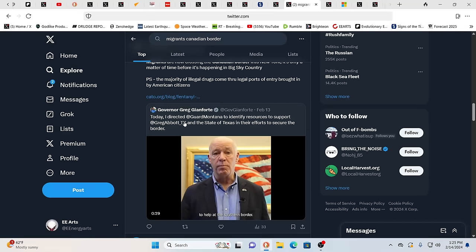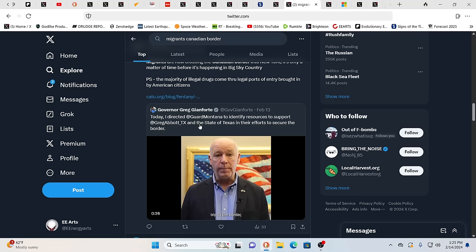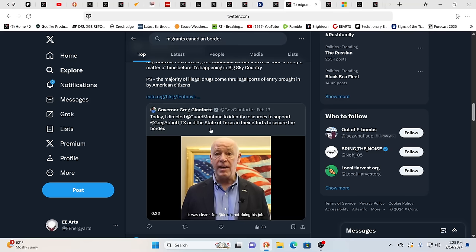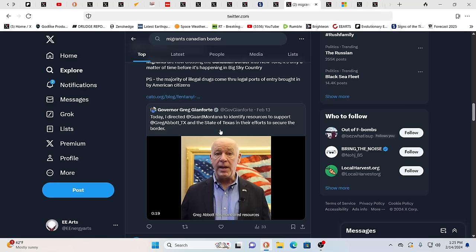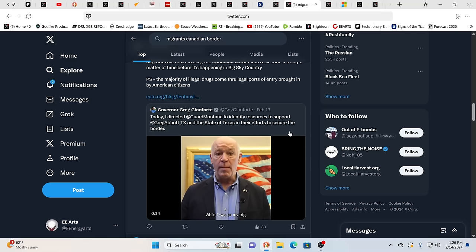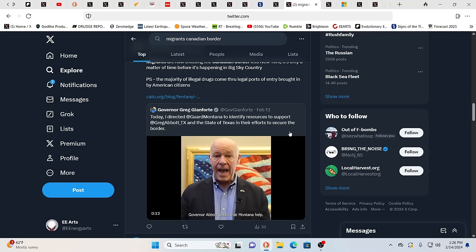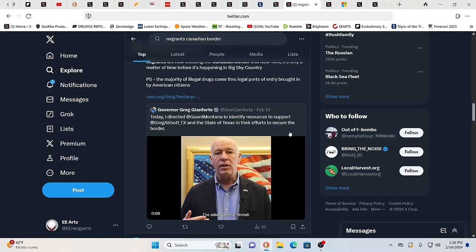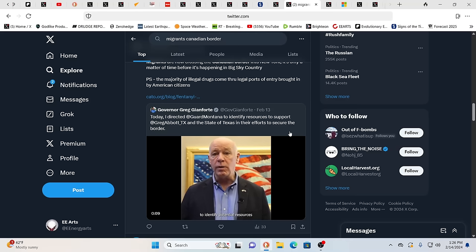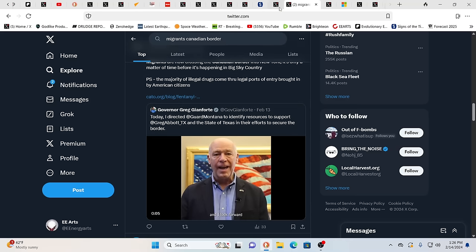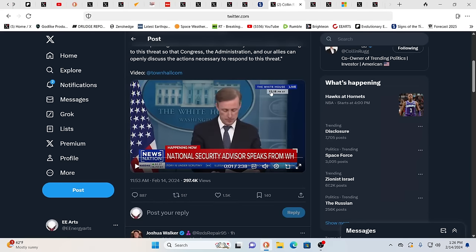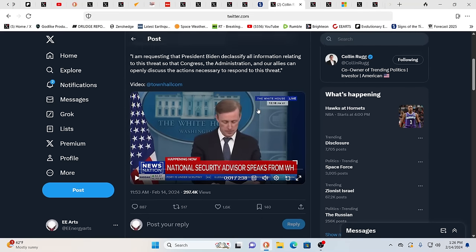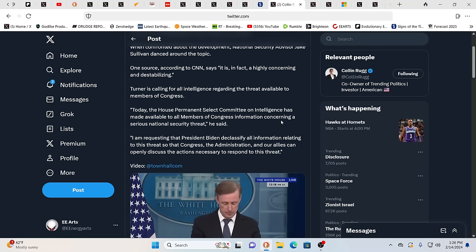And this is the governor, Greg Gianforte. And so he says today, I directed the Guard Montana to identify resources to support down in Texas and their efforts. But what about your Montana border with Canada? This is what we were saying. Oh, okay, let's ship them all to Texas and there could be some sort of FF event, if you know what I mean, fake banner event. Meanwhile, how about that northern border? They're coming through there every day too. And then, so much of the National Guard is not even in the nation.